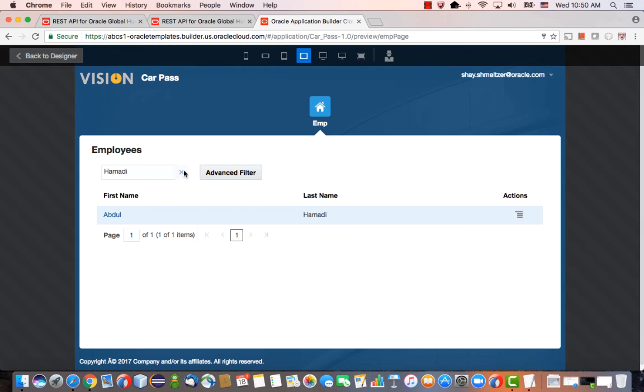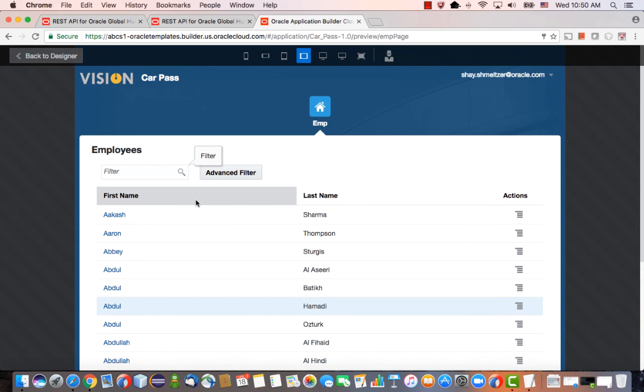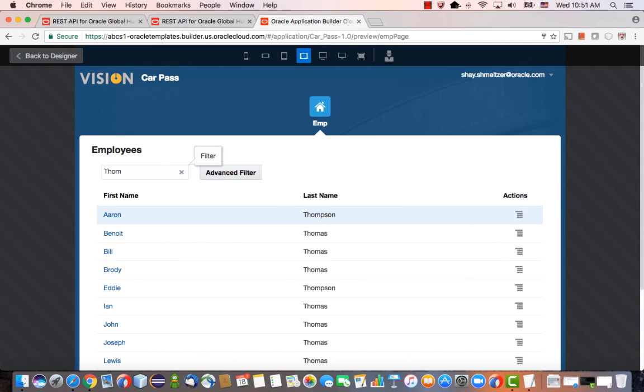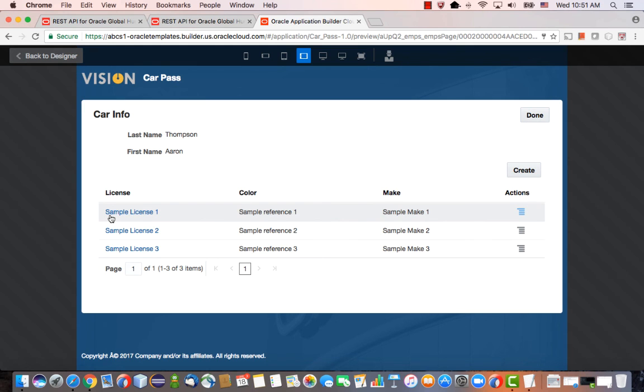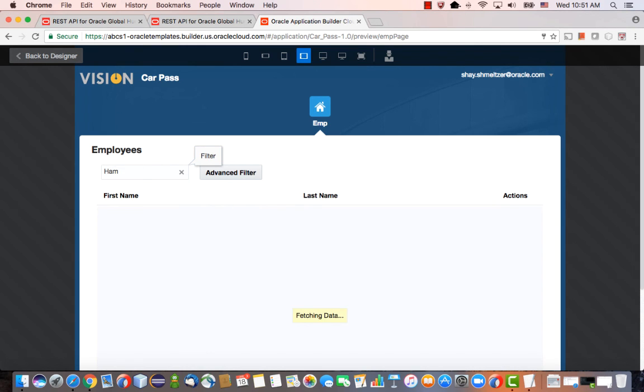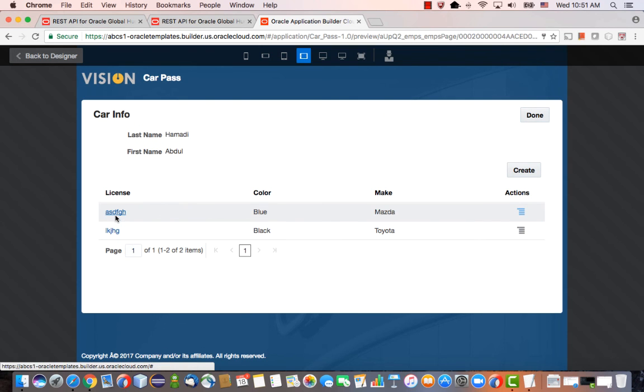Now when the guy gets into our entry, we give the guard this little application that we built here. He can look for someone. For example, we can look for Thomson. Click on him and see if there are any cars that this guy is allowed to get in with. This guy doesn't have one. But if we look for another guy, this guy, we can see which cars are allowed into the area.